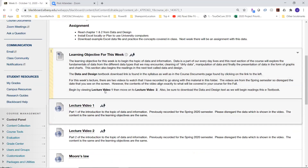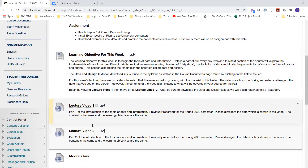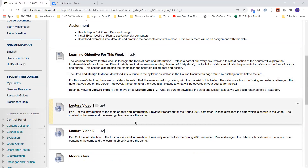I basically went over the entire learning objective in these two videos. If you haven't looked at them, certainly do. These were previously recorded in the spring semester, so you'll see different dates in Blackboard — disregard those. The content is exactly the same. Lecture video two will explain data types in a little more detail.